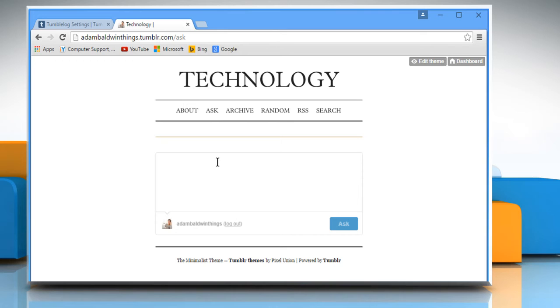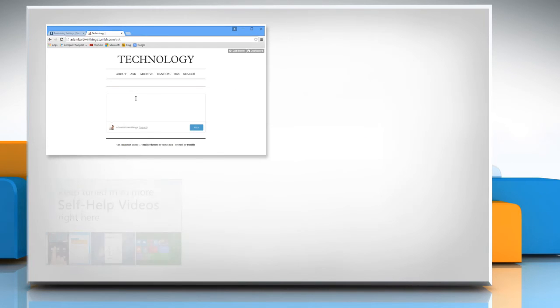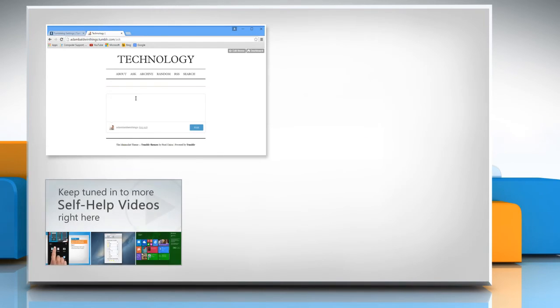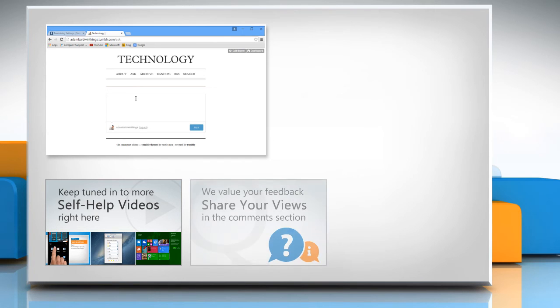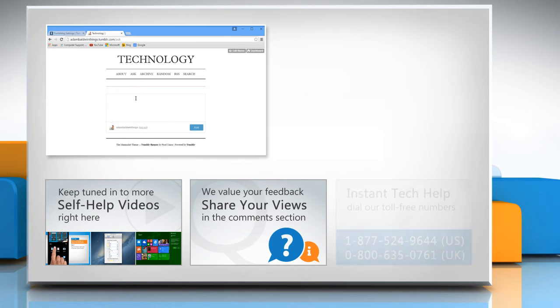For more details, click on the i icon on the top right of the video. Check out our iYogi channel for self-help videos on Windows, Mac, Smartphones, Security, Social Media and much more. Have something to ask or share? Pen it down in the comments.